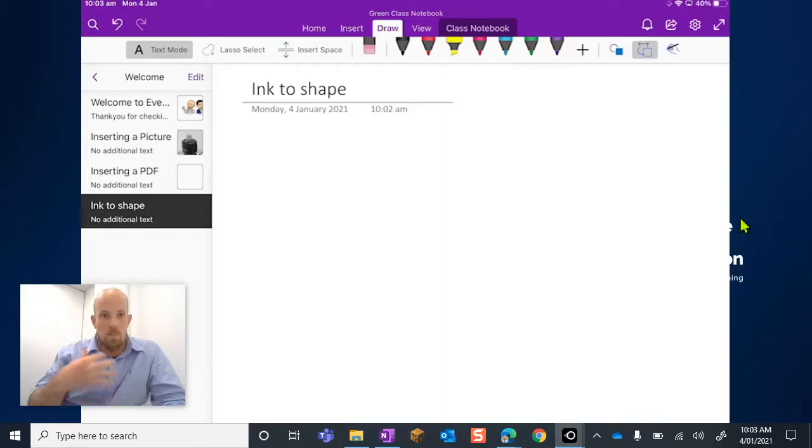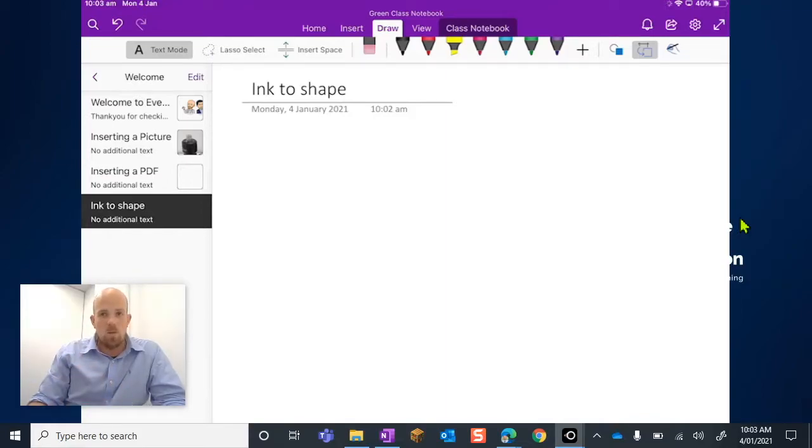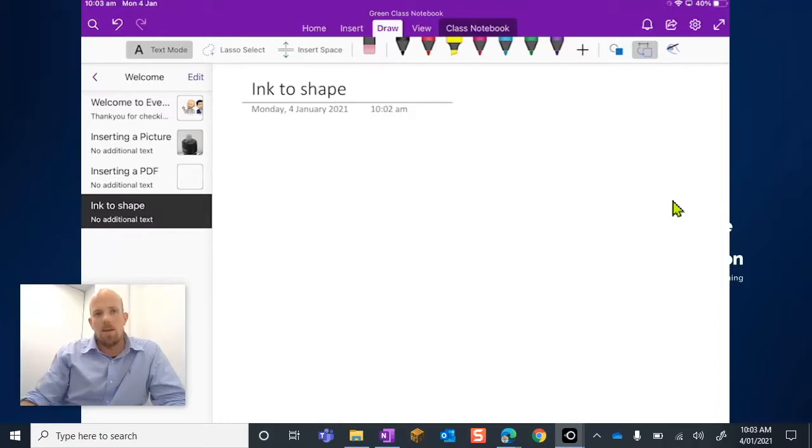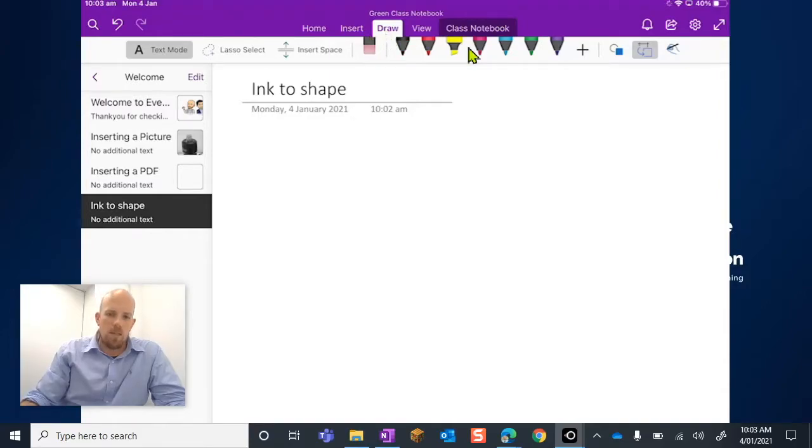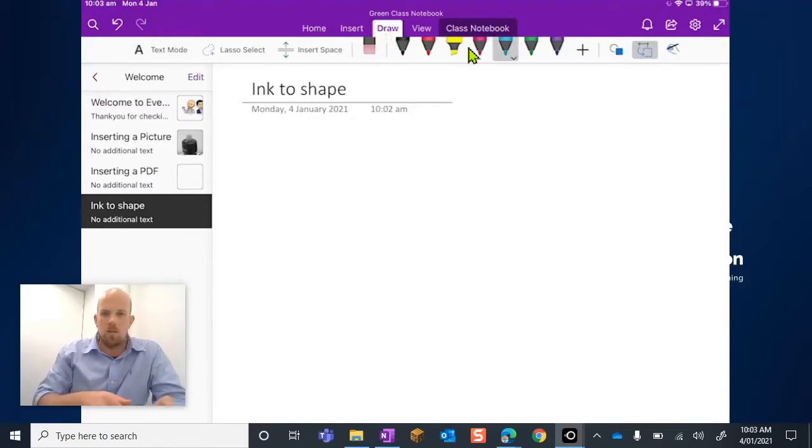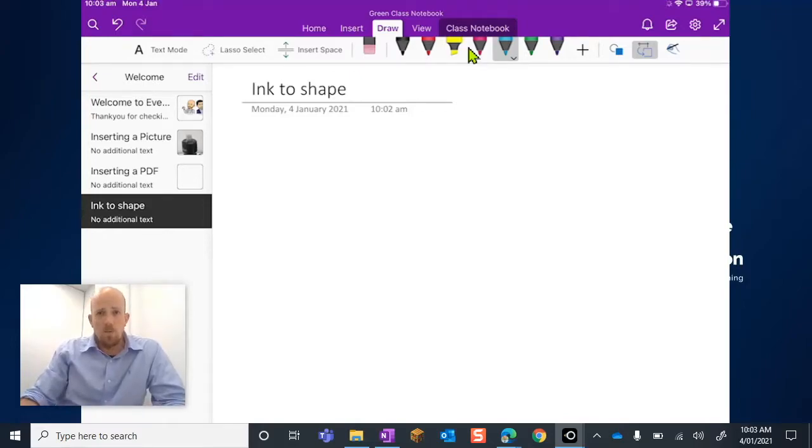So naturally being an iPad, which means I can touch and interact with the screen, we are here in the Draw tool. And what I'm going to do is select a pen. Let's select this blue one, blue is my favorite color.